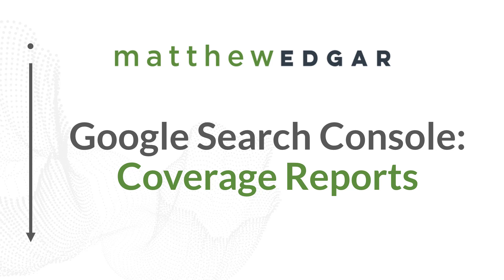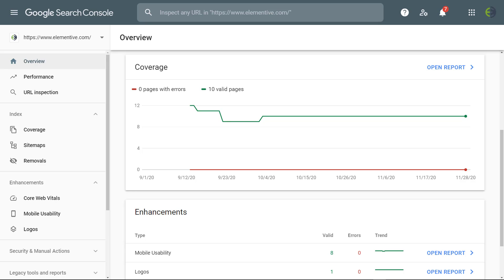One of the key questions that you need to be able to answer when trying to improve your website's SEO performance is what kinds of pages Google may be finding when they're crawling your website. One of the ways that we can answer that question is with the coverage report in Google Search Console.